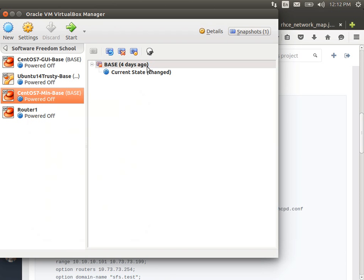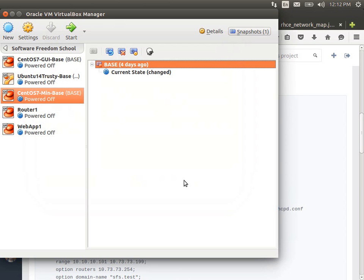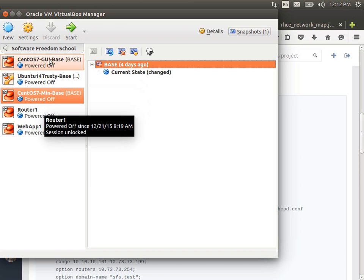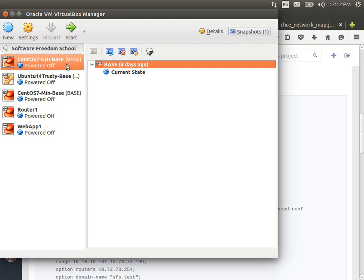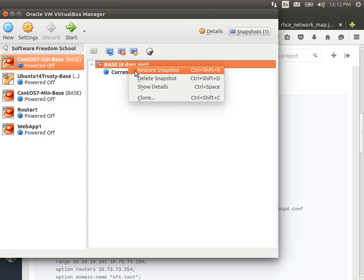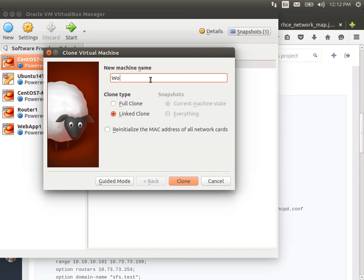I'm going to need another clone — this is going to be Webapp1. Again, it's a linked clone; re-initialize the MAC addresses so they're unique. And for Workstation1, I want a GUI so I can use a GUI web browser — web browsing from the command line is kind of painful. So I'm going to go to GUI base. This one's going to be called Workstation1. Re-initialize the MAC addresses and clone.